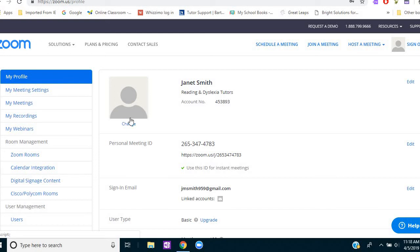Hi, my name is Janet Smith. I'm an online tutor and I specialize in working with students who have dyslexia. And I'm here doing a series about tips for tutoring online.